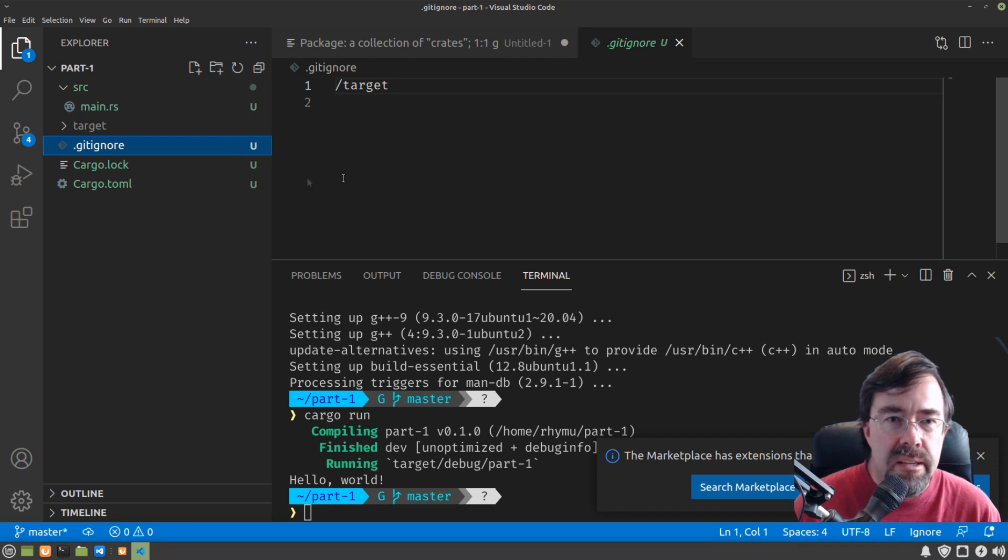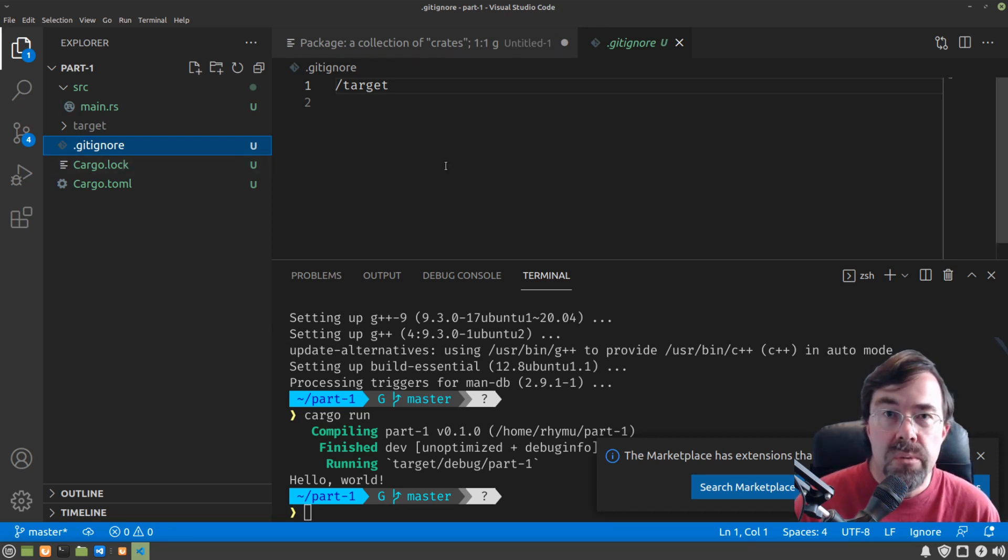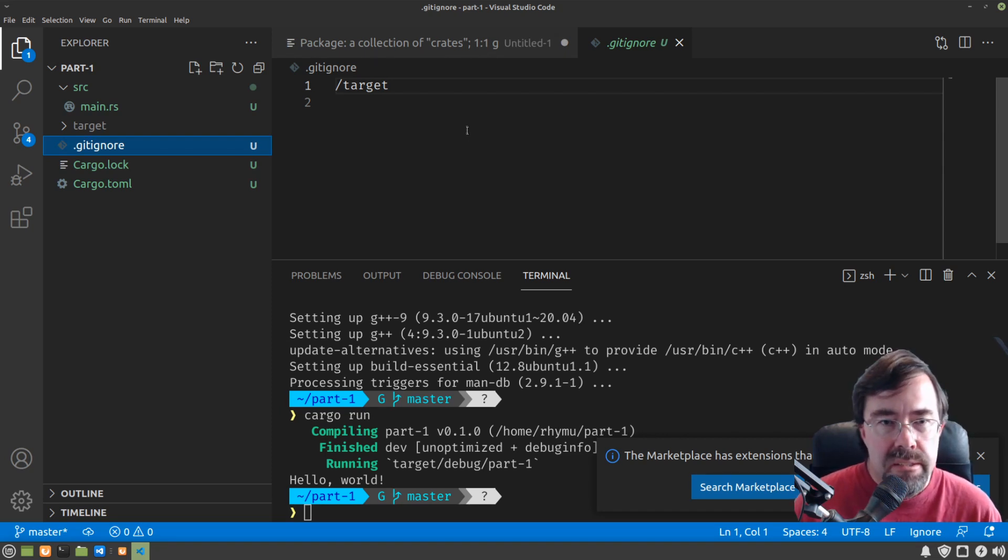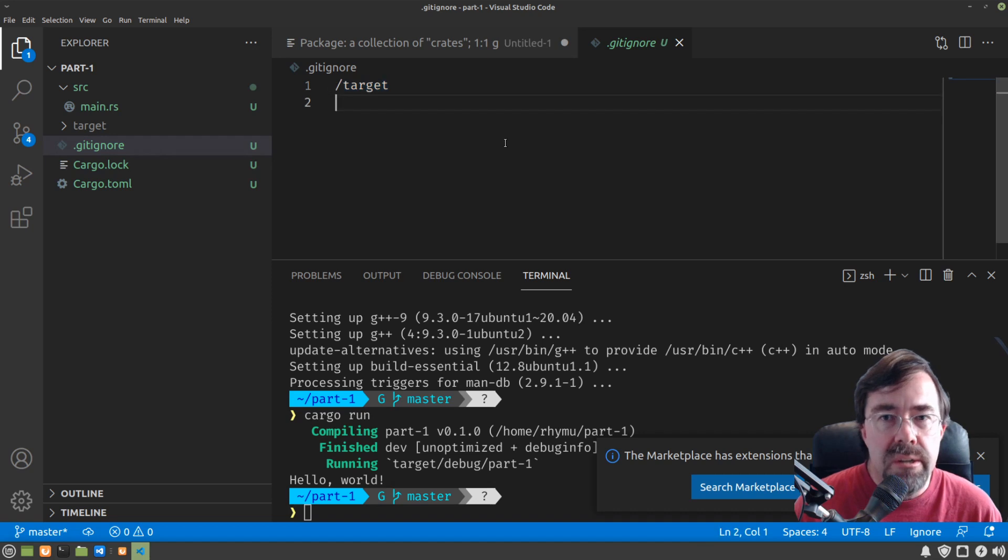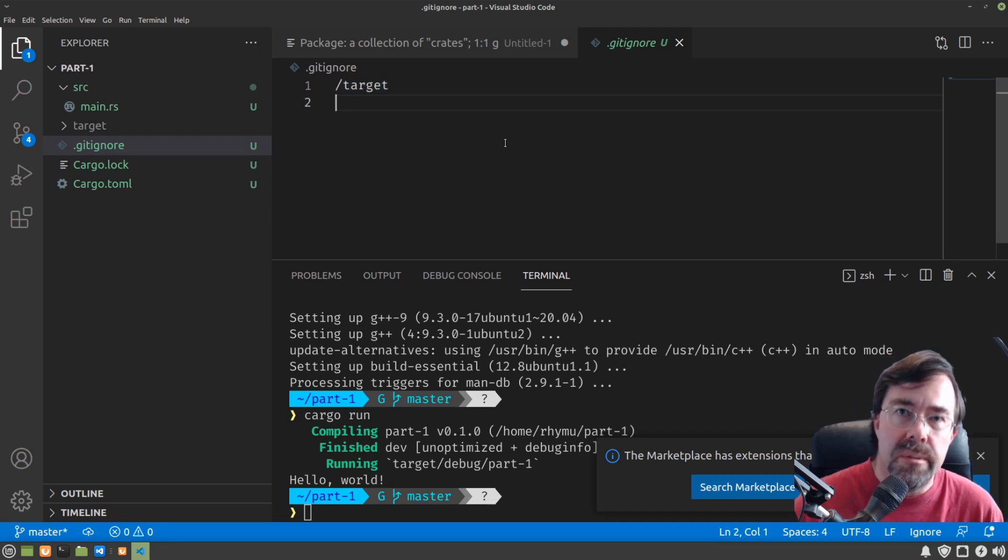Now I'm not going to get into too much of git in this video. Suffice to say that the gitignore file tells the version control system what files that we don't really need to check in. And all the files under the target folder we can ignore and not check in because those are all the files that are generated when we build the program.